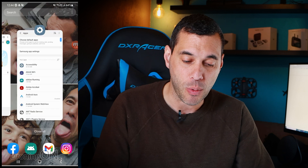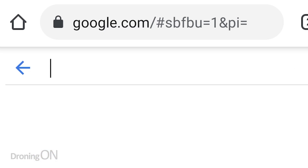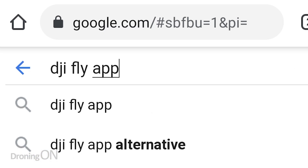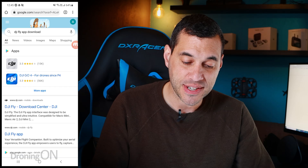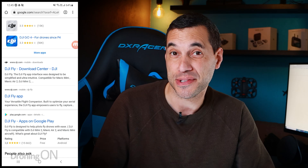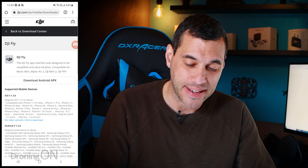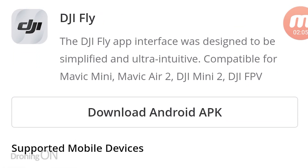Open up a web browser, type in the search 'DJI Fly app download' and you'll get a result that takes you to the DJI Fly download center. Click on that and it will take you to the downloads immediately. You can see here we've got the option to download an Android APK.